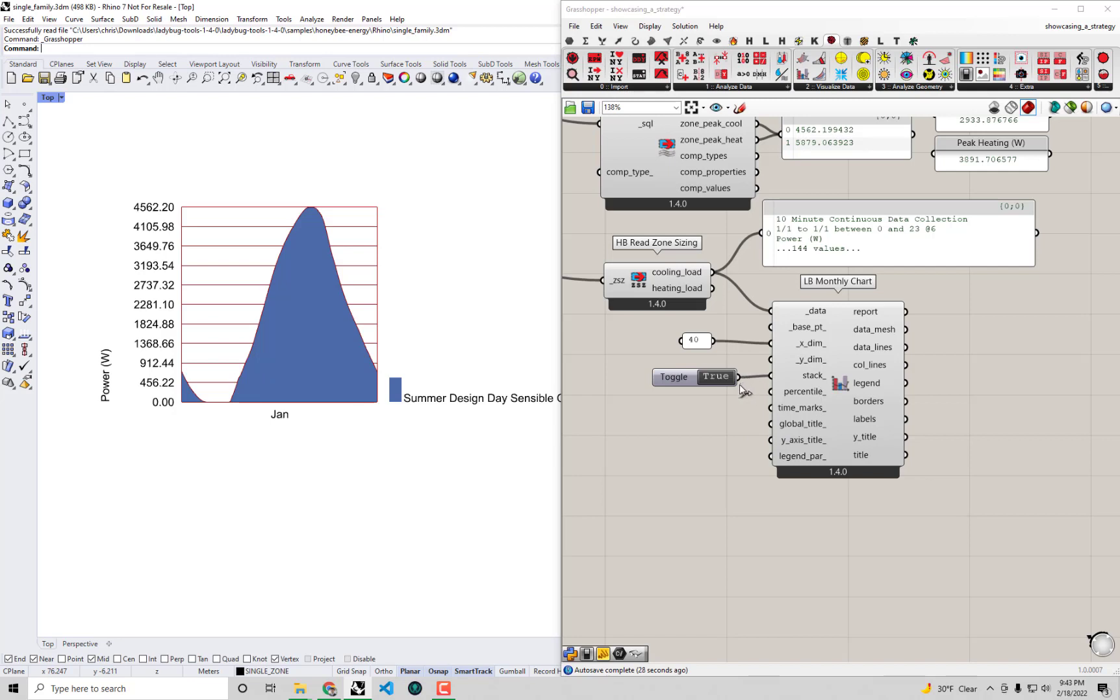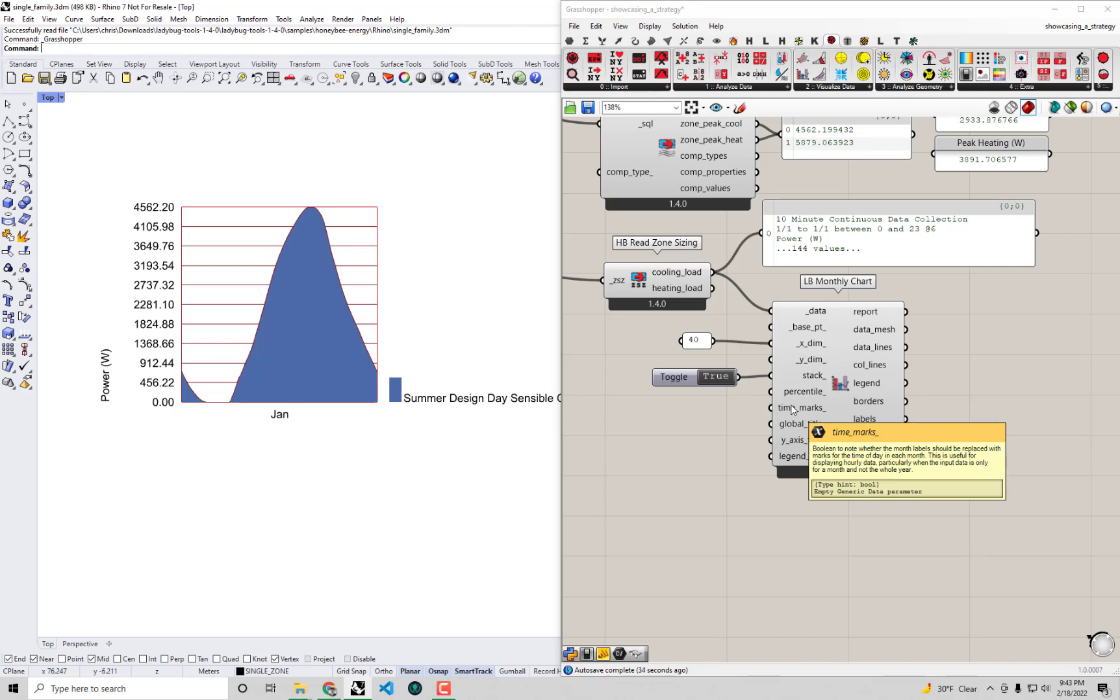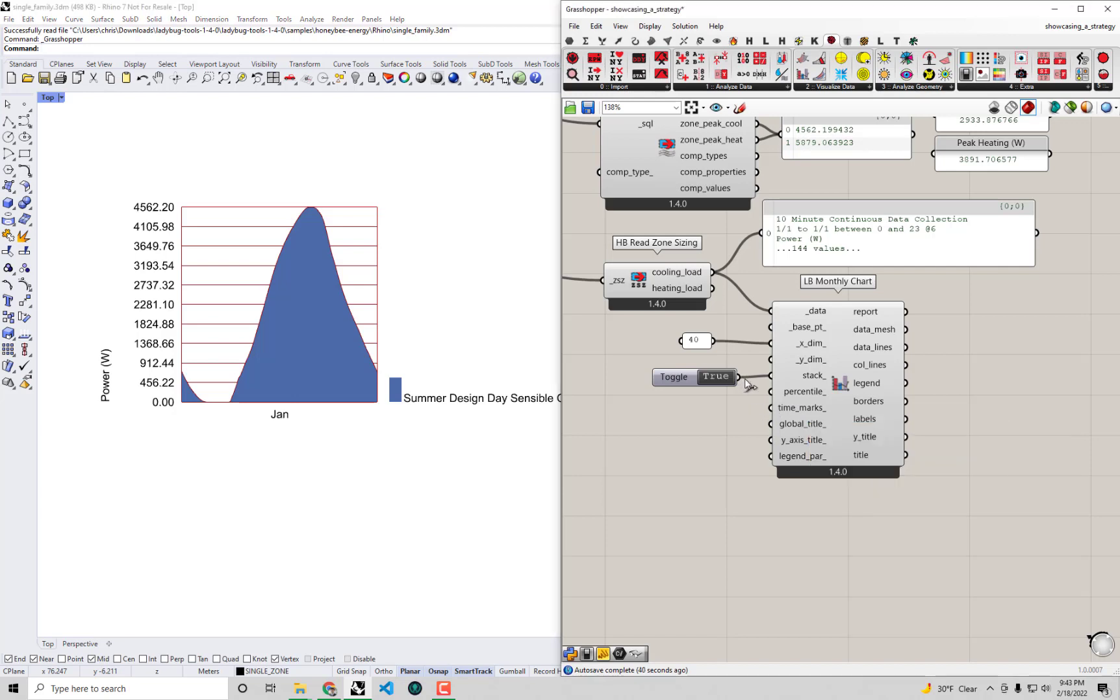We can connect the Boolean toggle to time marks here. If we hover over the description, it says it can change the month labels to simply plot the hours over the course of the day. This is going to be much more useful for a data collection like this. If I connect this toggle, the same toggle we have to stack, I'm going to connect it to time marks.